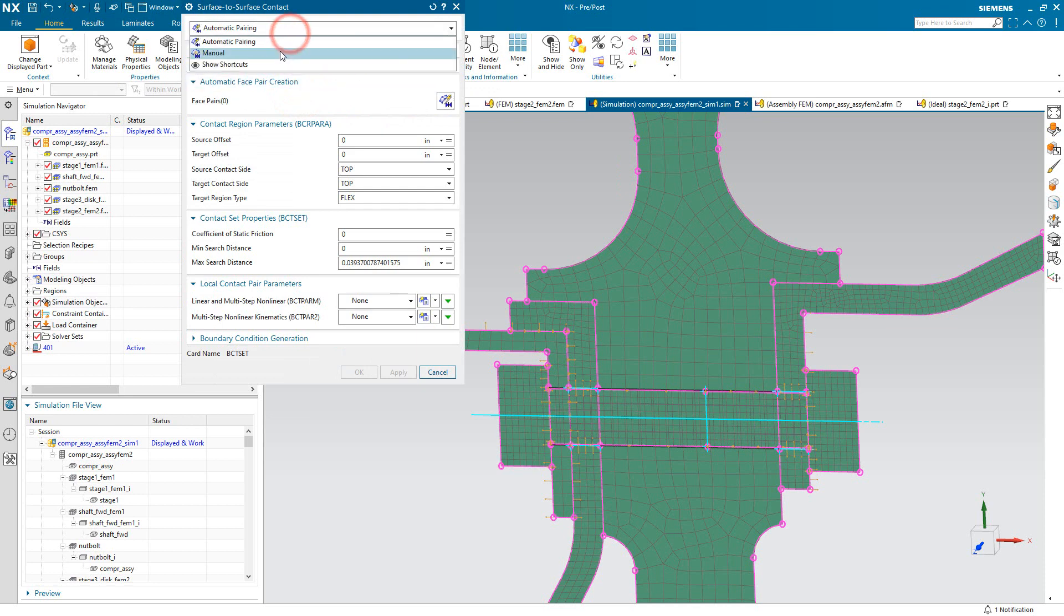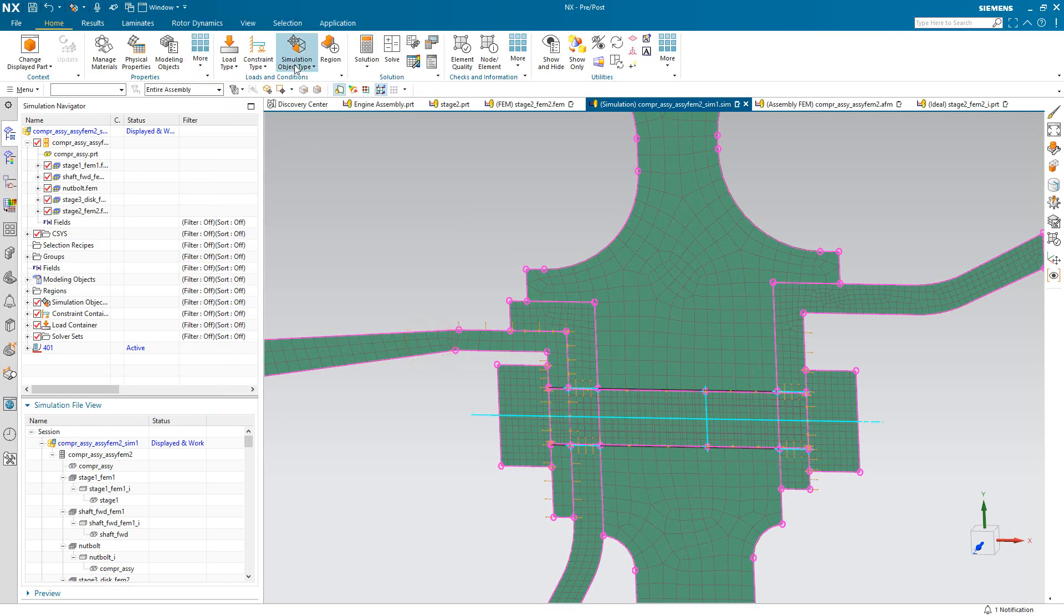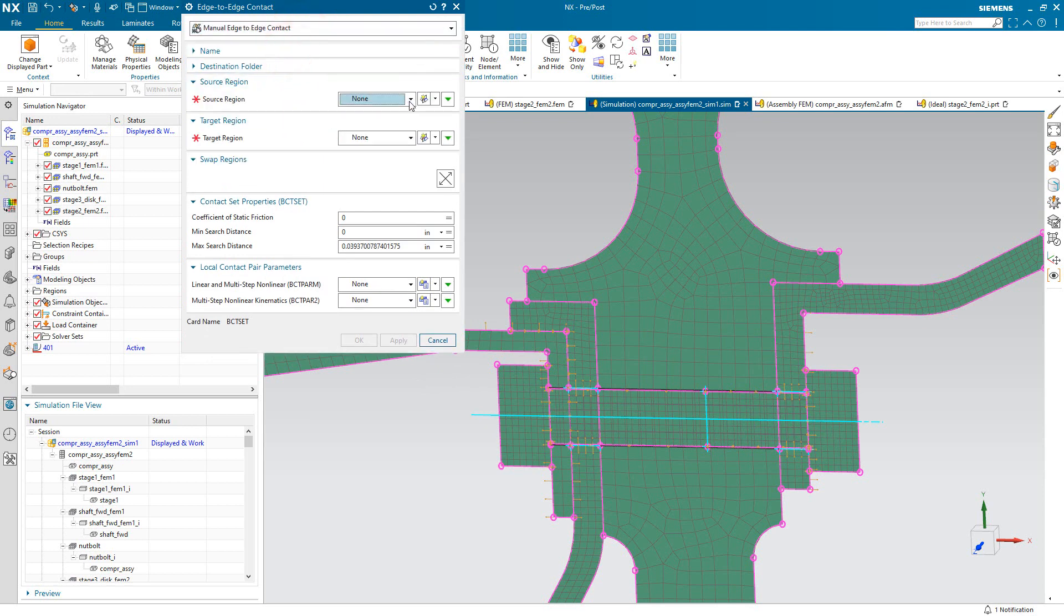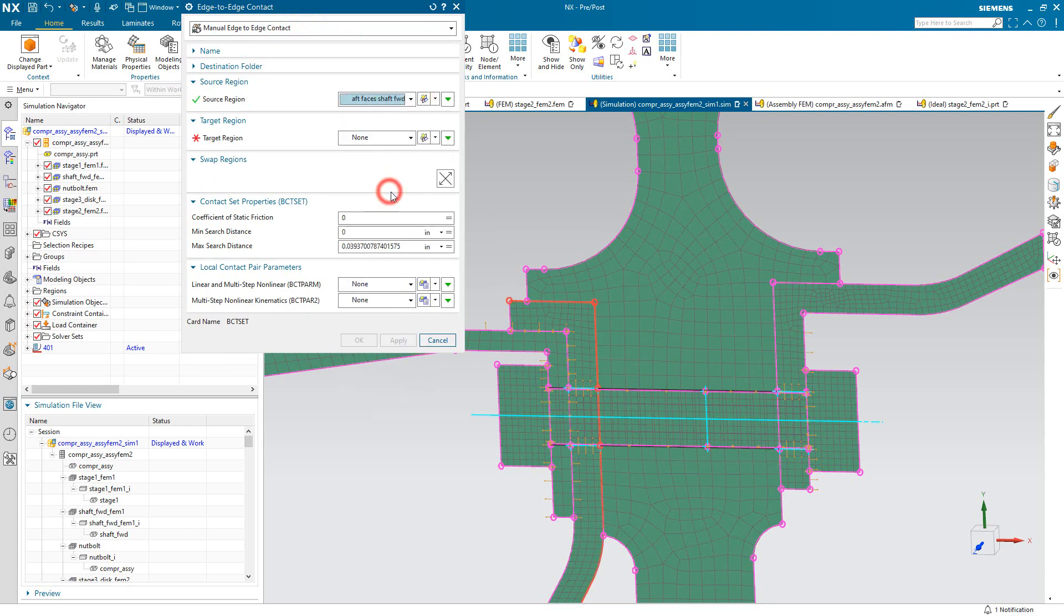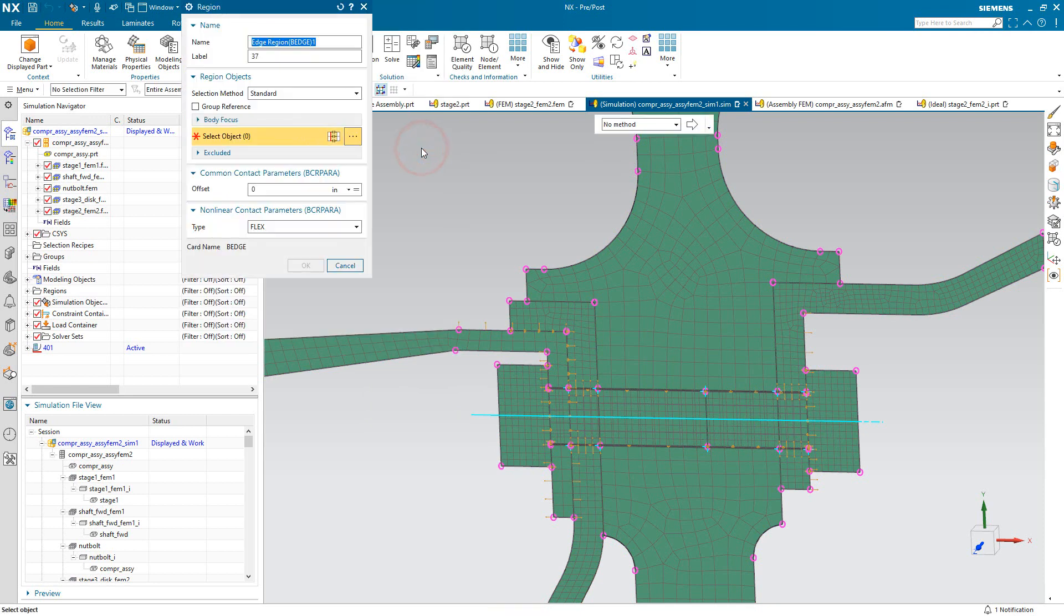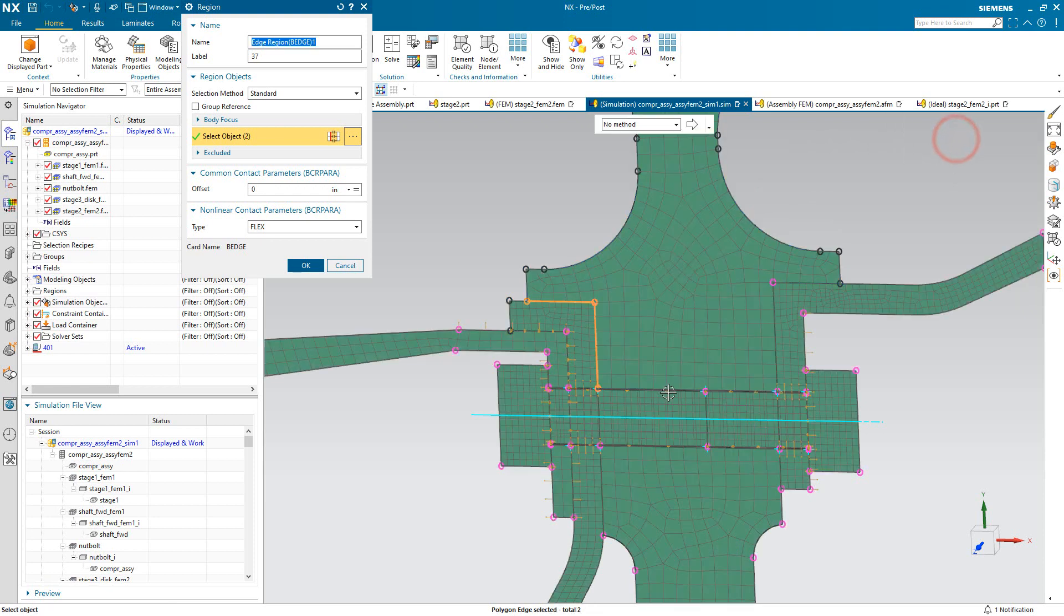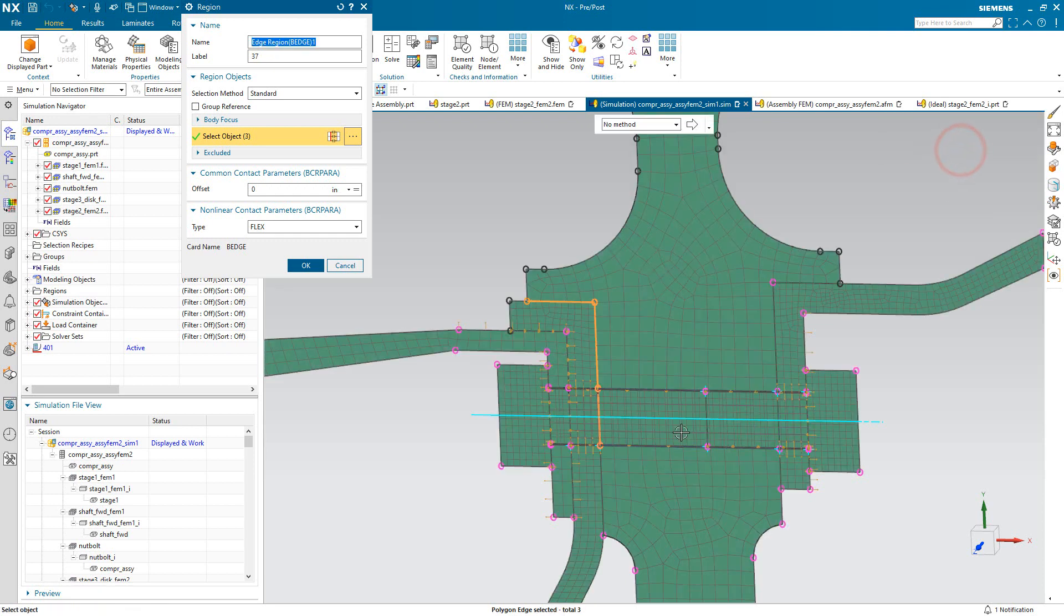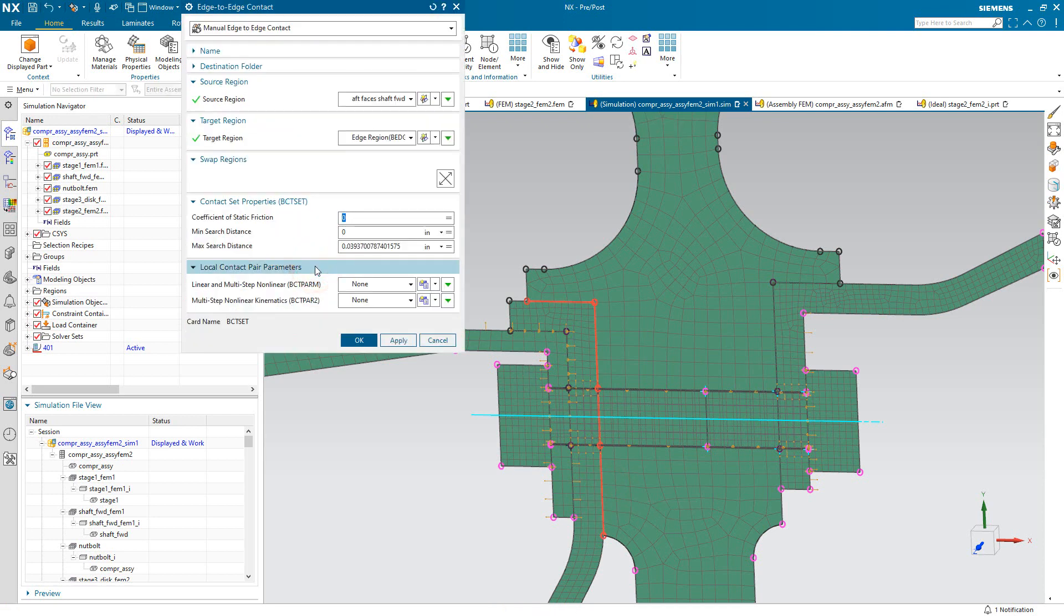And we'll do that with contact. Not surface-to-surface contact because that's 3D, it's looking for a 3D surface, but edge-edge contact. That's our axisymmetric nonlinear contact specification. So here we'll manually specify the contact pairs. And I've got a contact region on the aft face of the forward shaft that we'll use to go up against a new region that we'll define on the second stage. And here you can see the edges are overlapping and you can see which body that edge corresponds to with the quick pick. So we'll make sure that we're getting the edge associated with the second stage disk body.